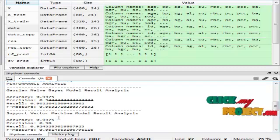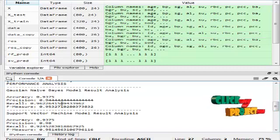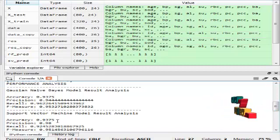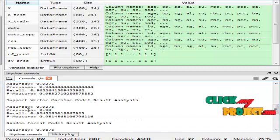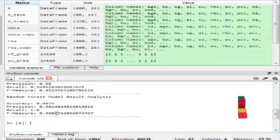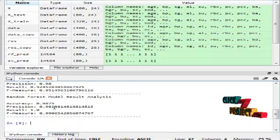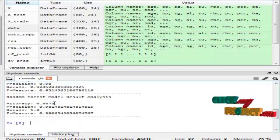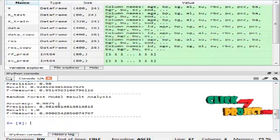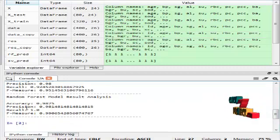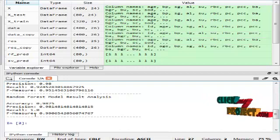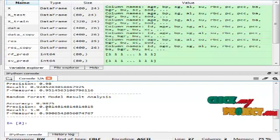Following this, I ran the Support Vector Machine algorithm and calculated the same metrics: accuracy, precision, recall, and F-measure. Finally, I applied the Random Forest classification algorithm and computed accuracy, precision, recall, and F-measure for this algorithm as well.